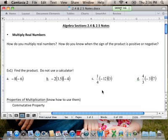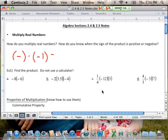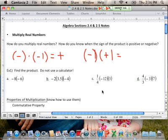Just a real quick reminder on how to multiply real numbers — some of you were getting this confused when we were adding and subtracting. Remember, a negative number times another negative number will yield a positive number. When you multiply two positive numbers, that number is going to be positive, and the only other scenario is if the two signs are different. If you're multiplying a negative number times a positive number, that product will always be negative. Just a little refresher there.